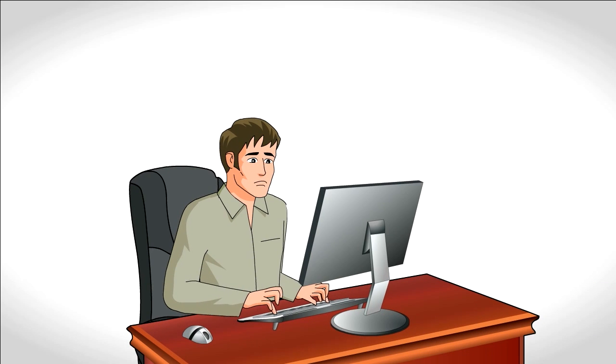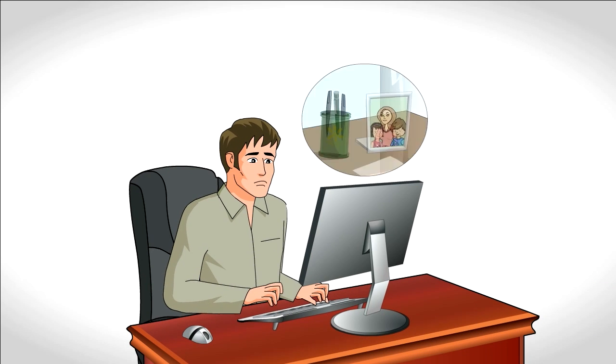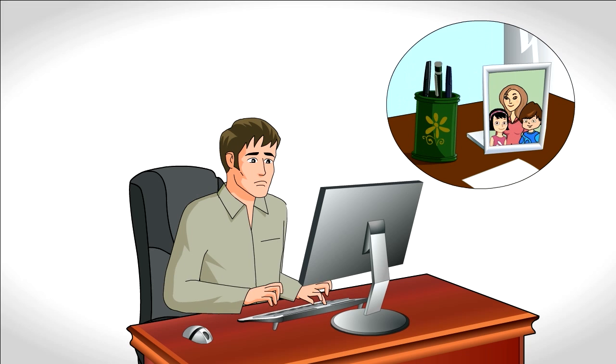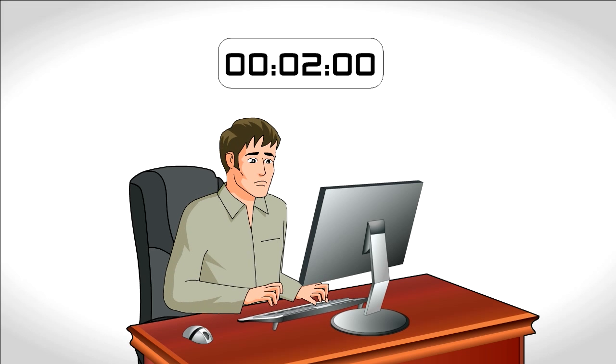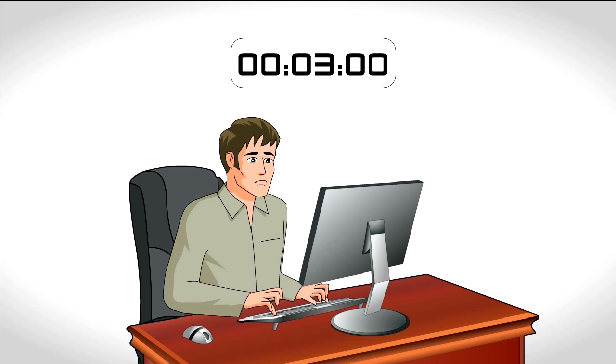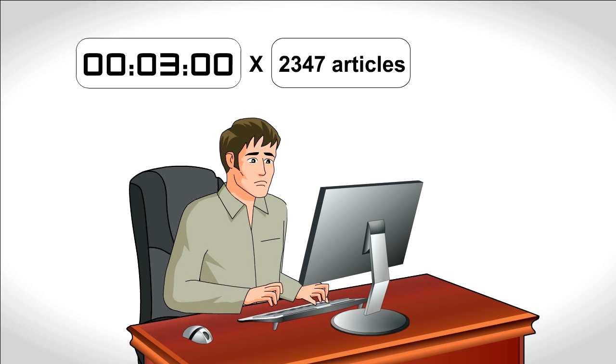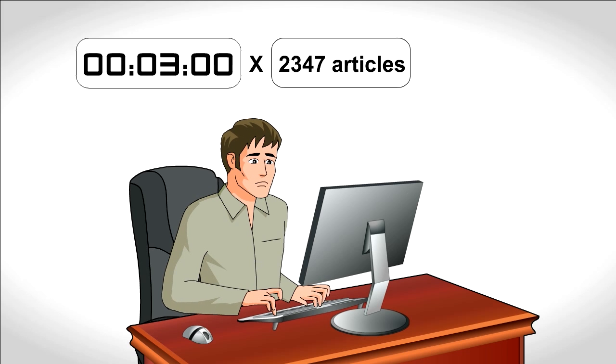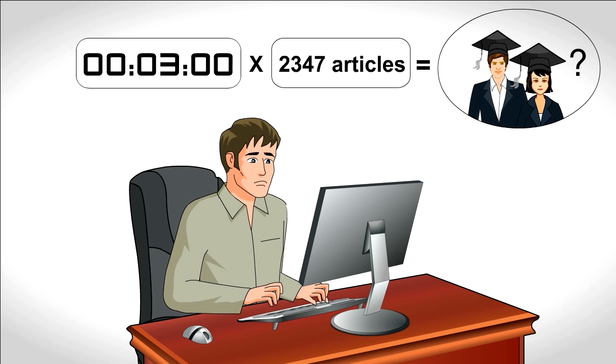Peter's struggling too. He has a day job, two children, and a wife. They miss him. Peter calculates that it takes him about three minutes to optimize each article. With 2,347 articles to optimize, he's hoping to finish before his children graduate high school.